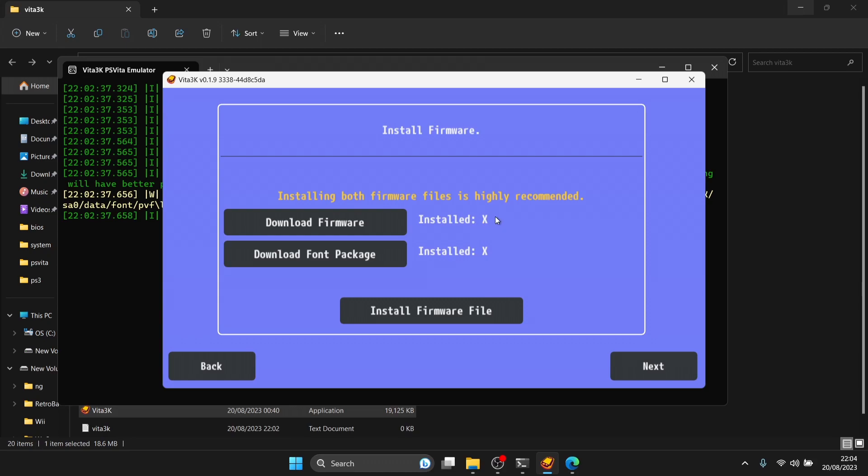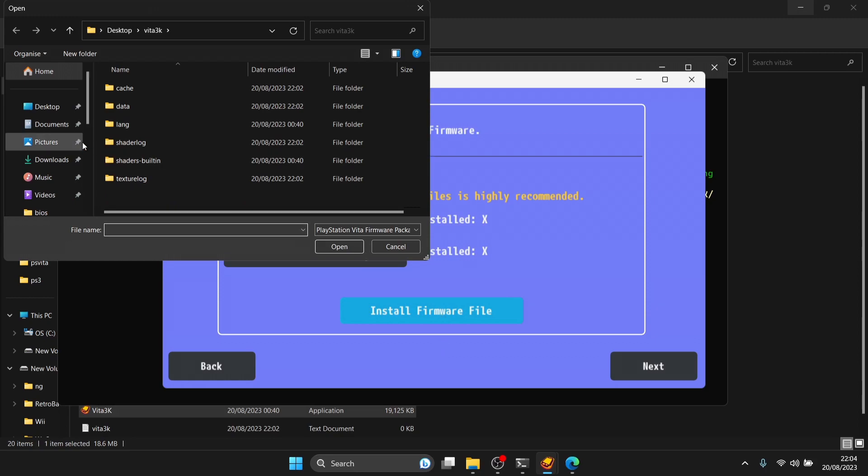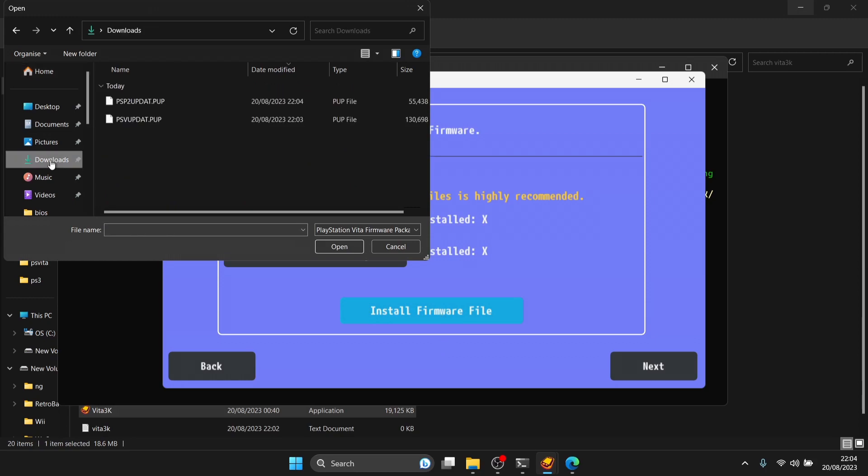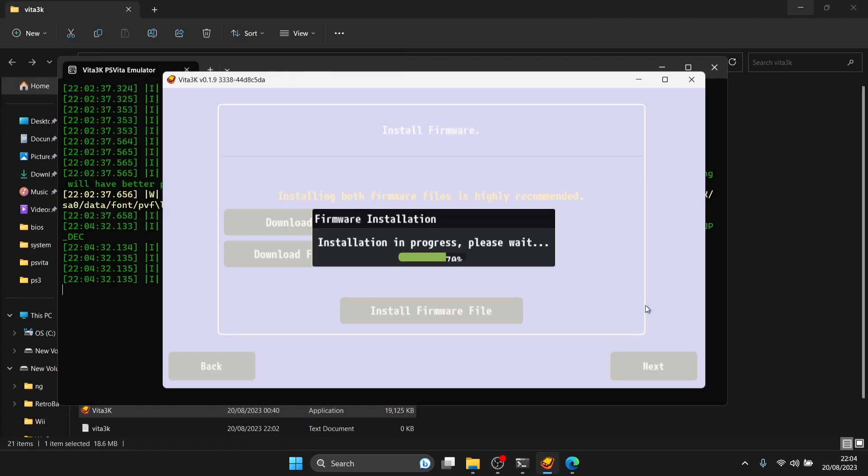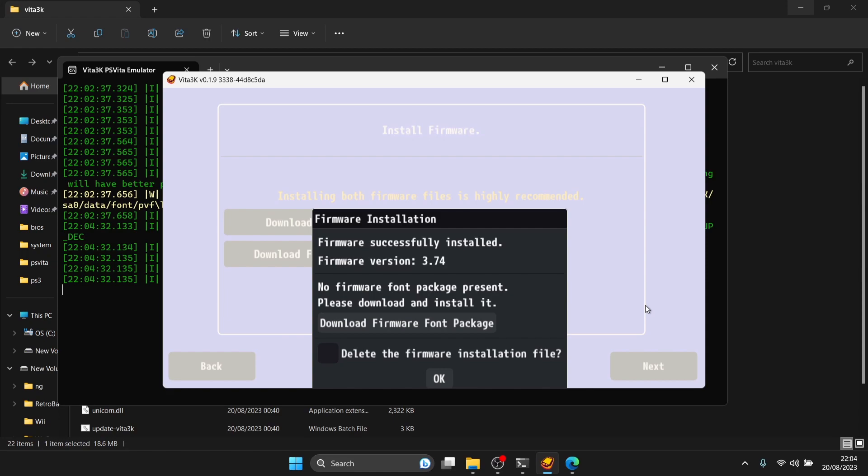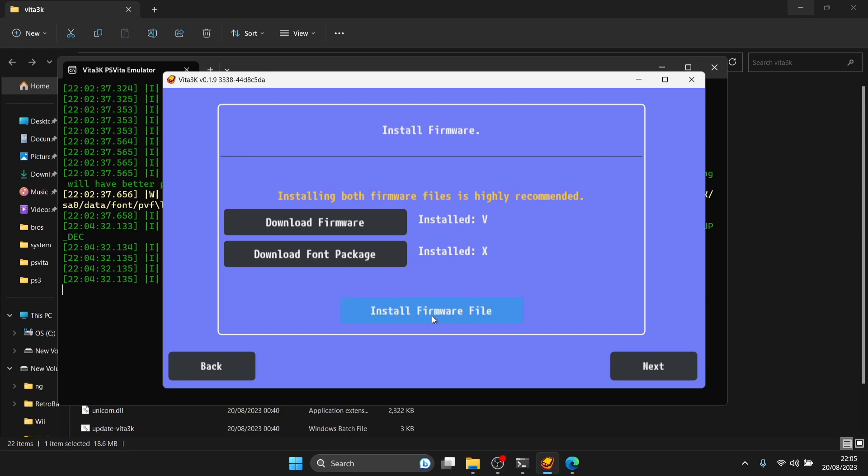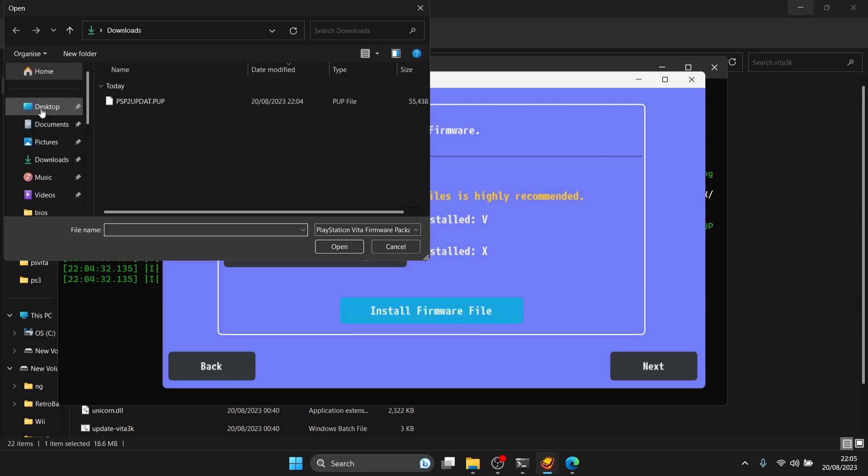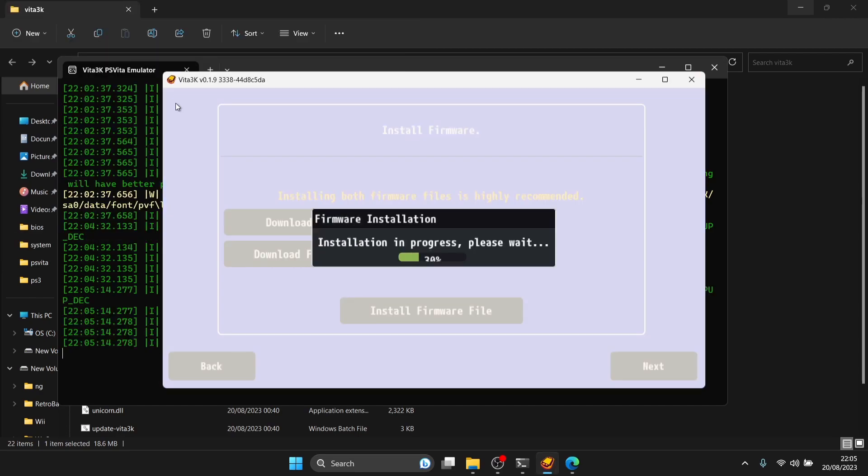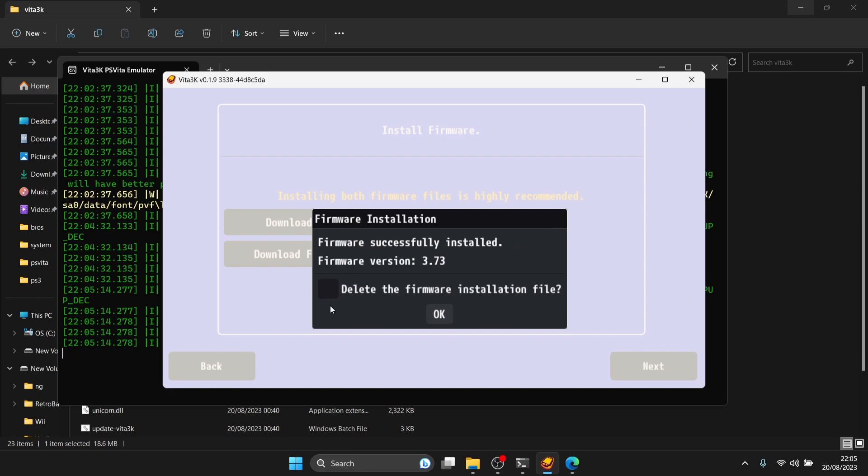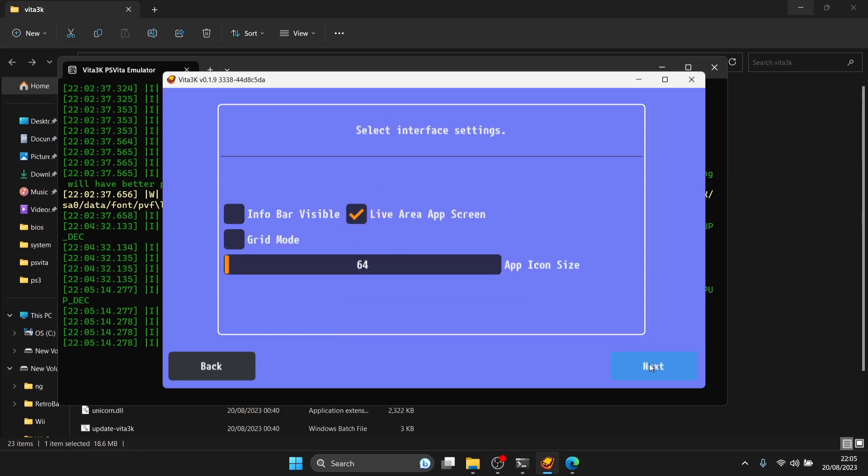Install firmware file once we've done these. Both have crosses on them. Go to install firmware file, go to your downloads folder. We need to install this one first, the firmware PSV updat.pub. Double left click. Delete the firmware installation file, we don't need it anymore. Press OK. You'll notice we've got a V next to download firmware because we just installed it. We also need to install the font package. Go to install firmware file, the other file is PSV updat.pub. Double left click and let it install. Delete the firmware installation file and press OK. Now we can go to next.